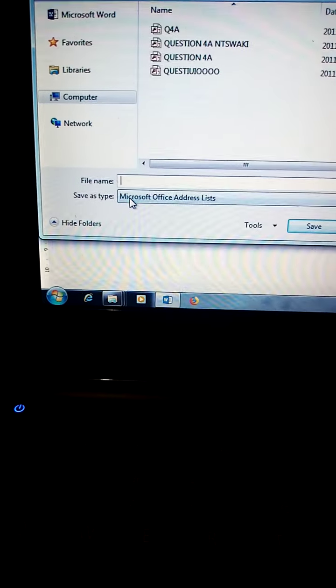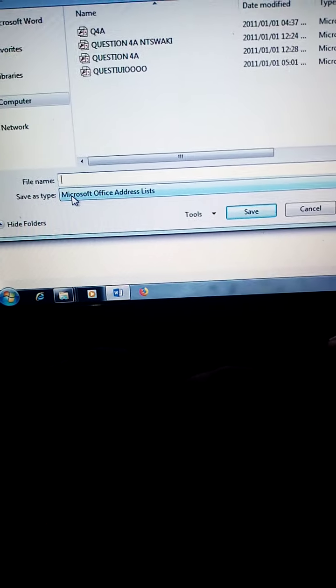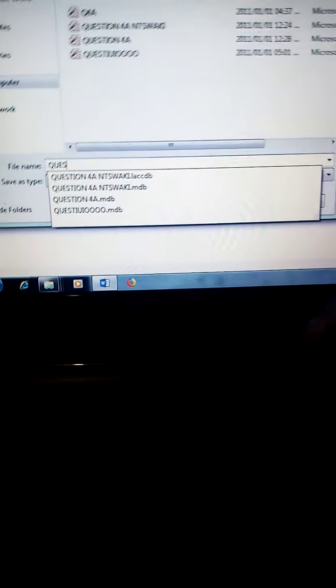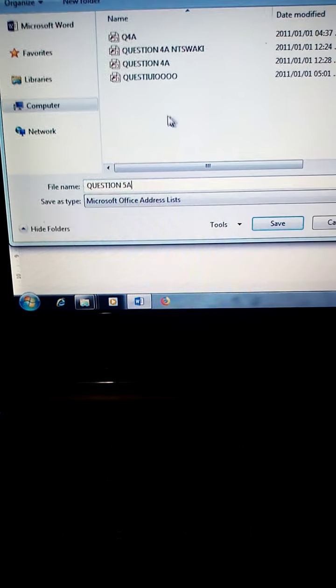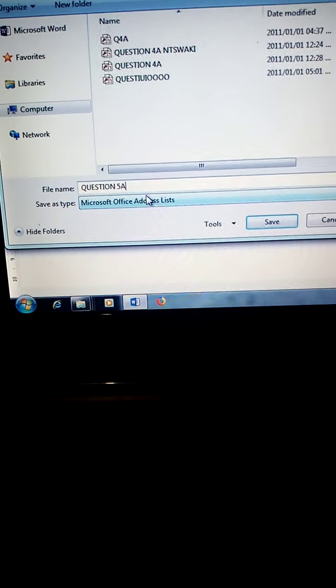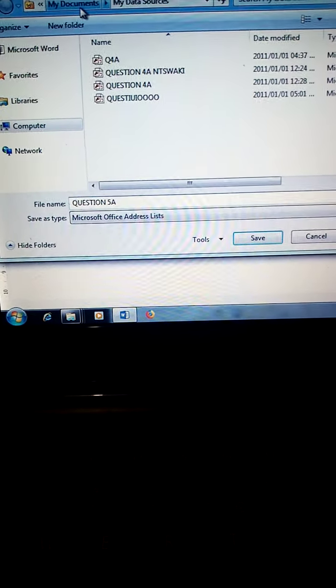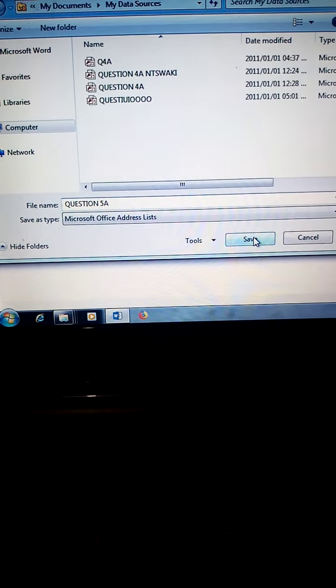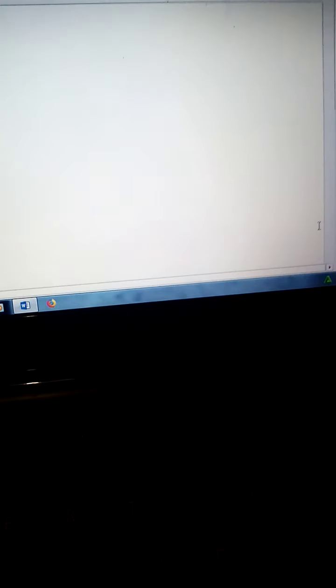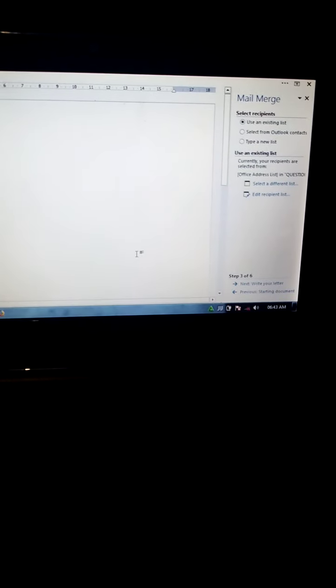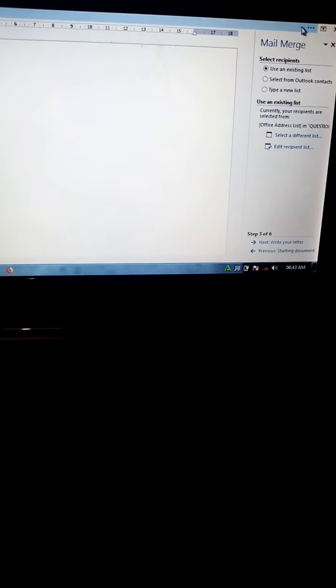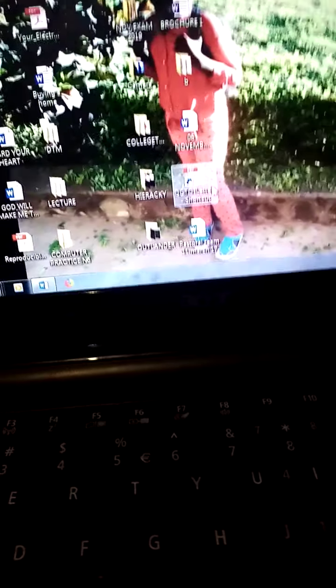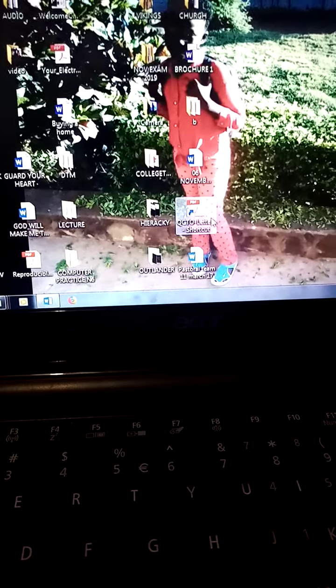File name is Question 5A. You are saving your file under my data sources, documents, under data sources. Save. Okay. Don't close this page. You need this page to do Question 5B letter, to type the letter. Minimize the page.